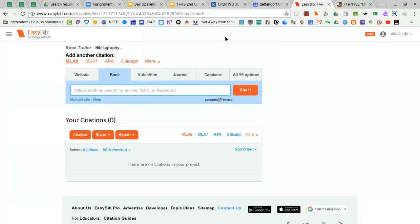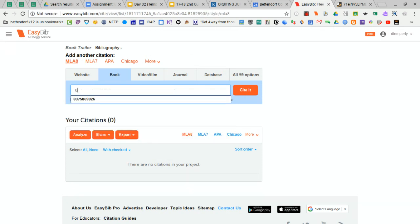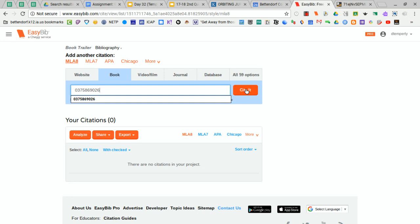Back in EasyBib, you're going to enter either the 10 digits or the 13 digits that are listed for your book. I'm going to put in the ISBN for the book Wonder. I'm going to click Cite It after I've entered the digits. Notice there's no hyphens.